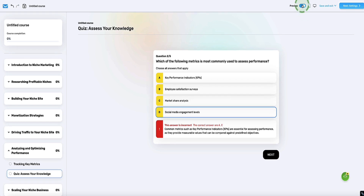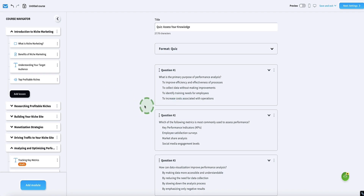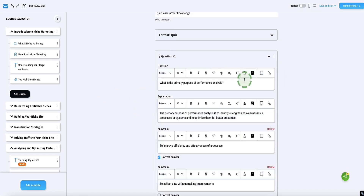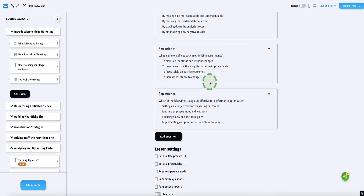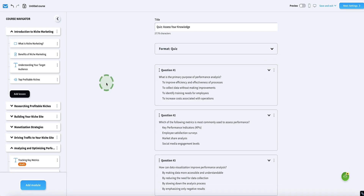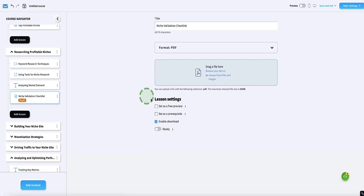Heading back to the build mode of our course, I'm going to toggle the preview mode back off. Now we're back in the editor for our quiz, and if I want to change any of these questions I can just add or delete anything I want. Once you're happy with your whole course content and you've uploaded all your videos and audio, you just need to make sure you've toggled all of the lessons from draft to ready.